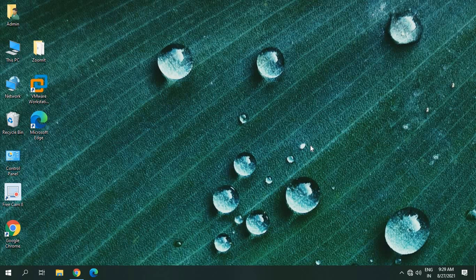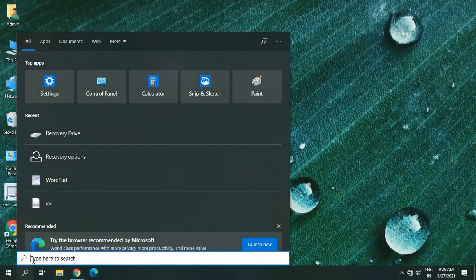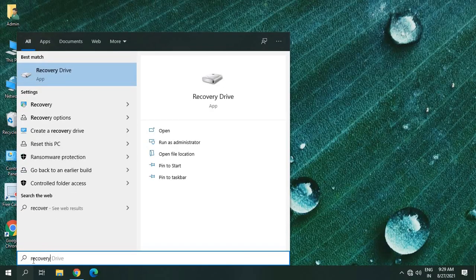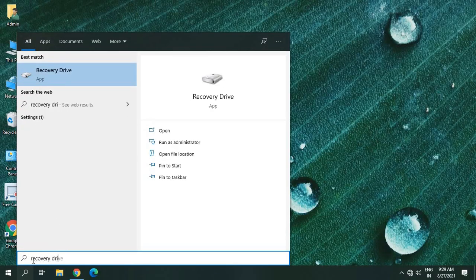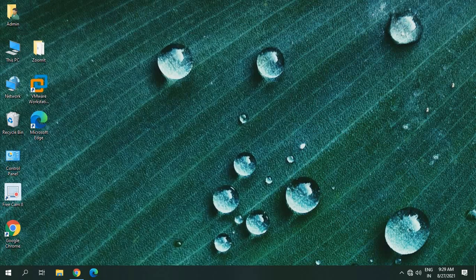Let's go ahead and do that. In the search bar on the left-hand side, type 'recovery drive.' Once you find it, you just need to click on 'Run as an administrator' and it will ask you to say yes.